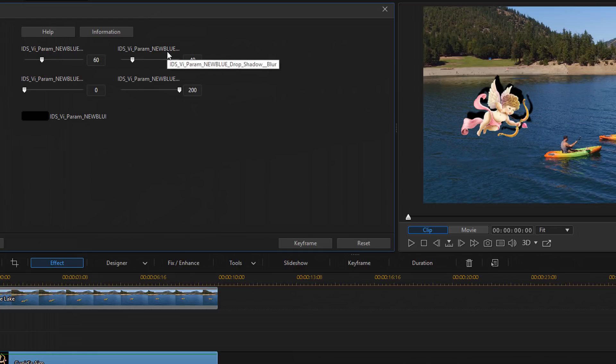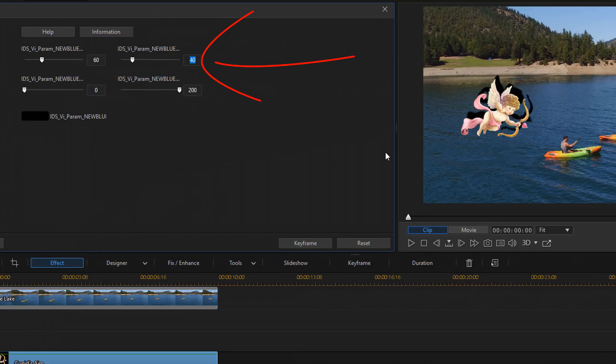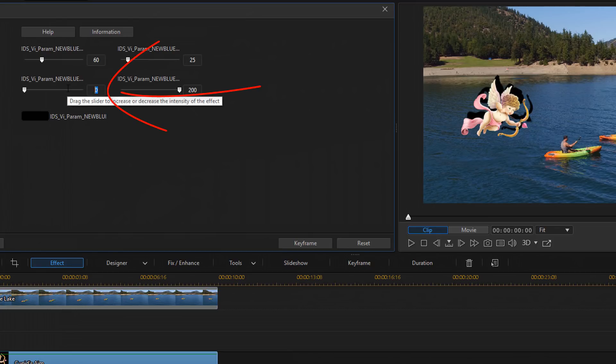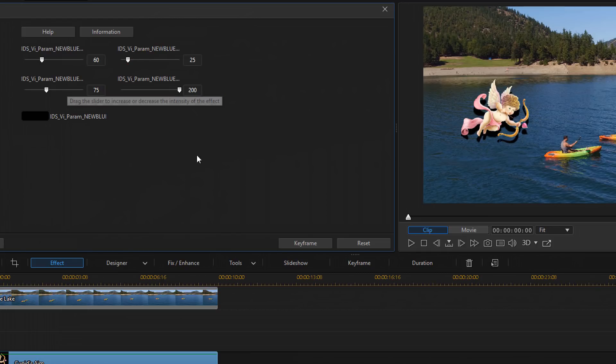The next one here is blur and blur controls the width of the blurring. So I'm going to change this to 25. And then the next option we have here is angle and angle sets the direction of the shadow from the object. So I'm going to go to 75 and hit enter. And now the shadow is going downwards like I want it.